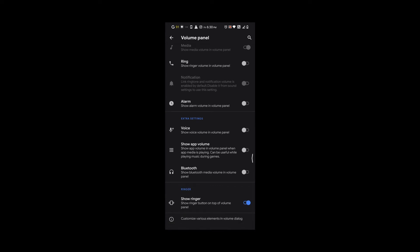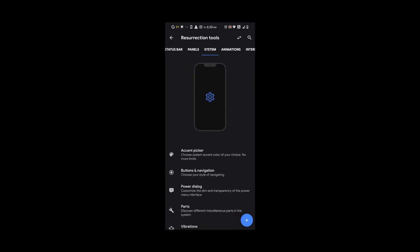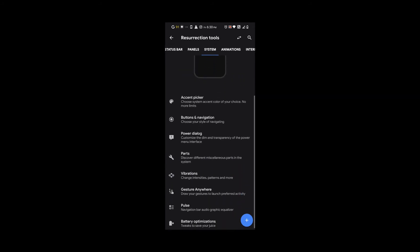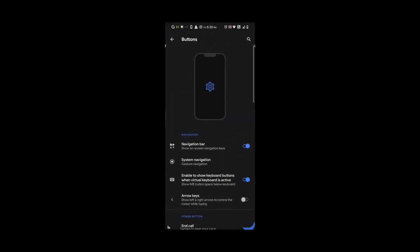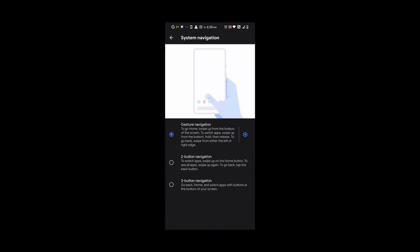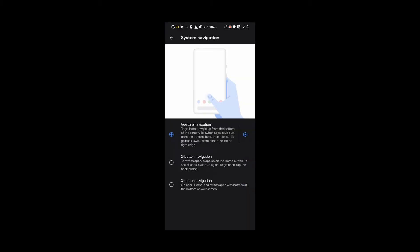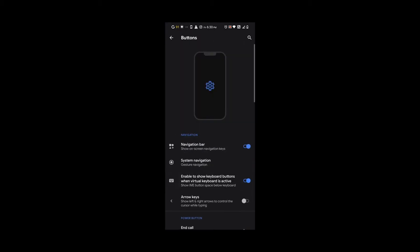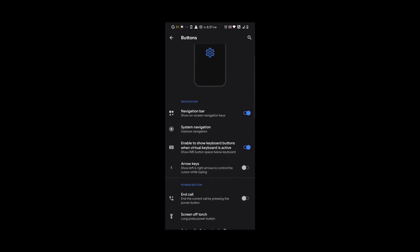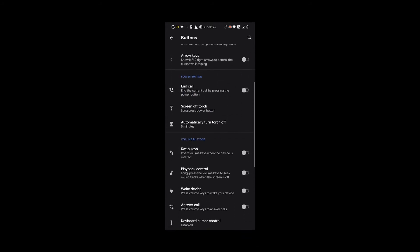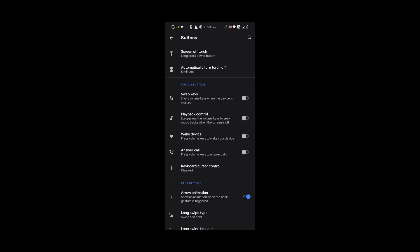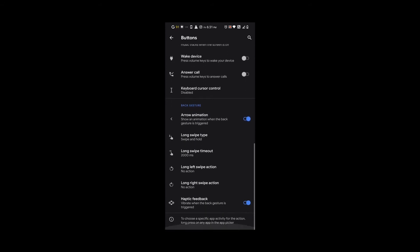Under system, we can go to buttons and navigation. The good thing about this ROM is it comes with all options. If you want gesture navigation, it's there. Two button, it's there. Three button navigation, it's there too. We also get extra options like power button and volume button options, and extra long press back and forth, though I don't turn those on.